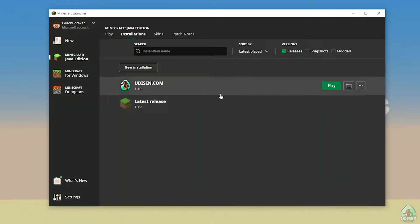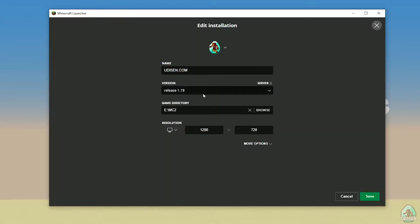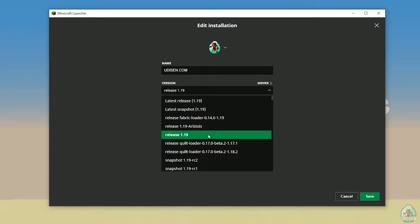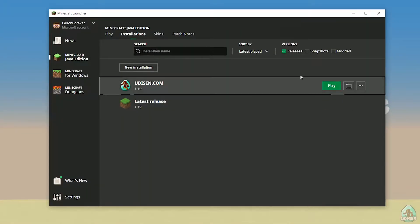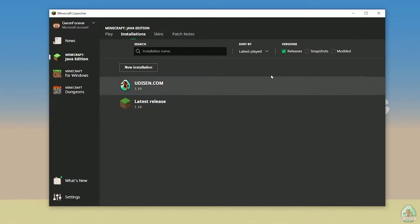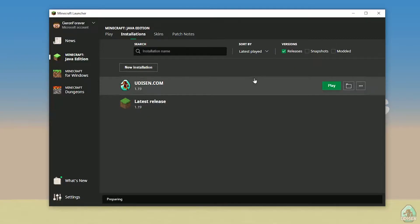After that, press the soft mouse button on Udison. Pay attention — in the top right corner you'll see a dropdown tip. Choose the right version. For example, for Minecraft 1.19 we choose release 1.19. After that, simply press the Save button and press the Play button. We must wait for the main menu to appear.